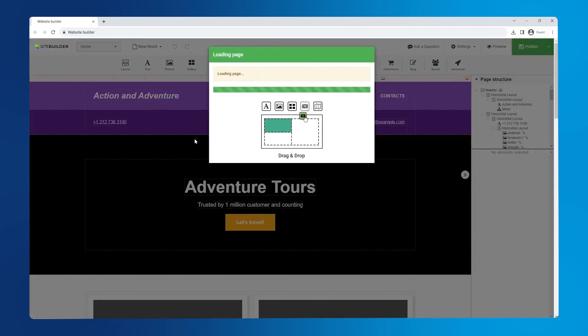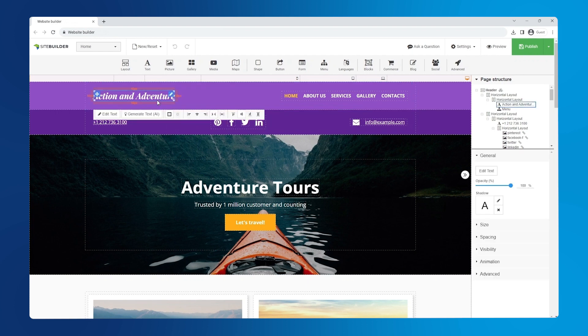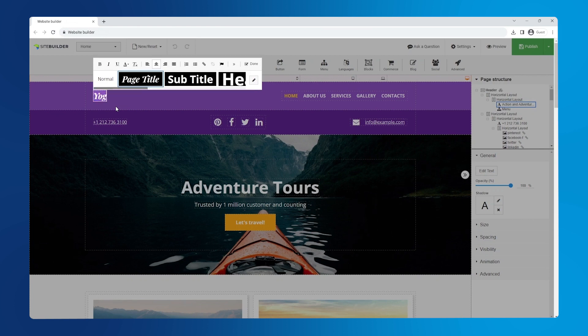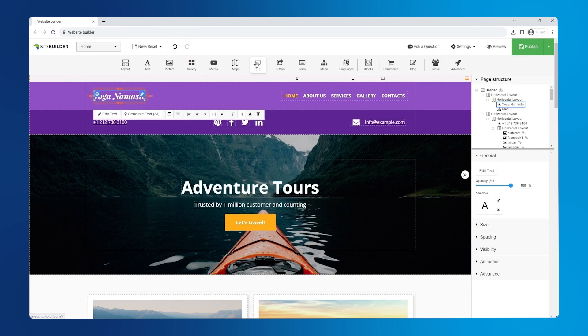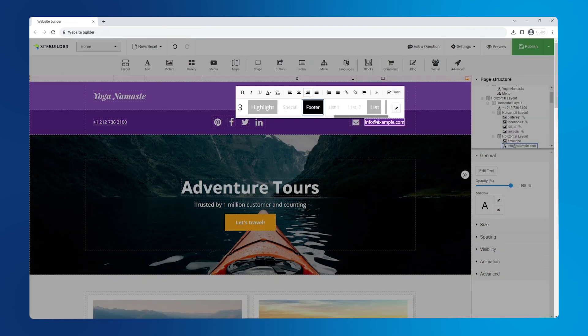First let's change the title. Click on it, then click edit text and enter your text. Then click done to save changes. Now let's update the email. Just double click the existing element and enter your email address.